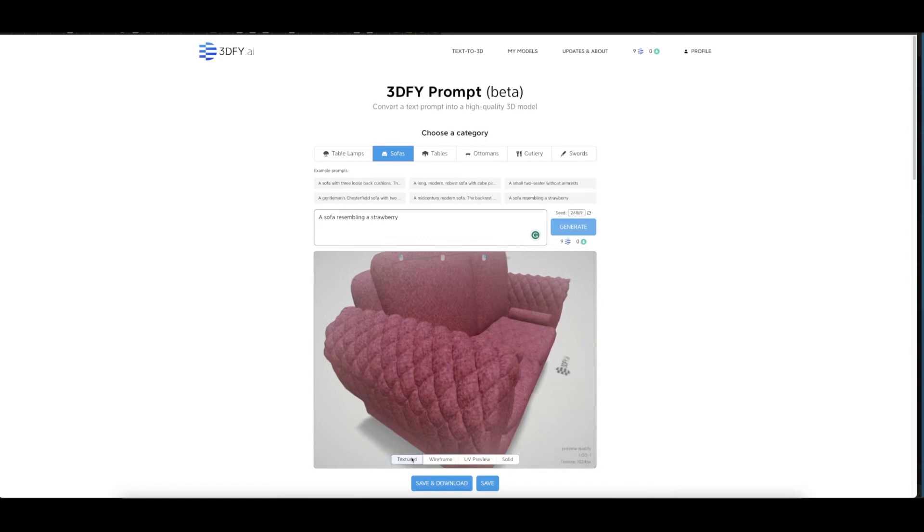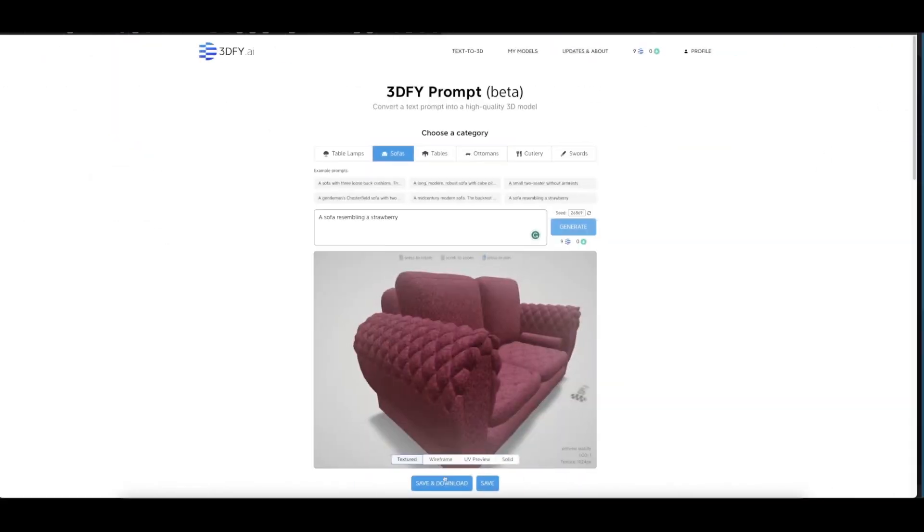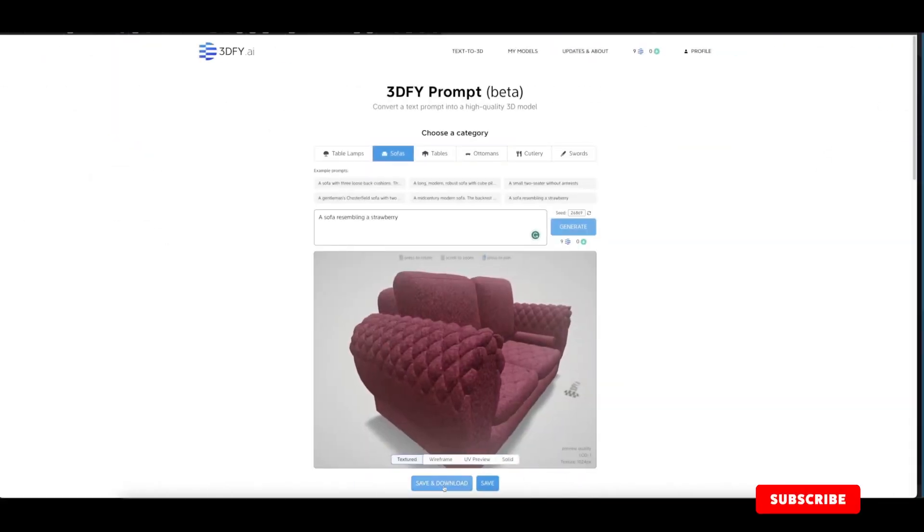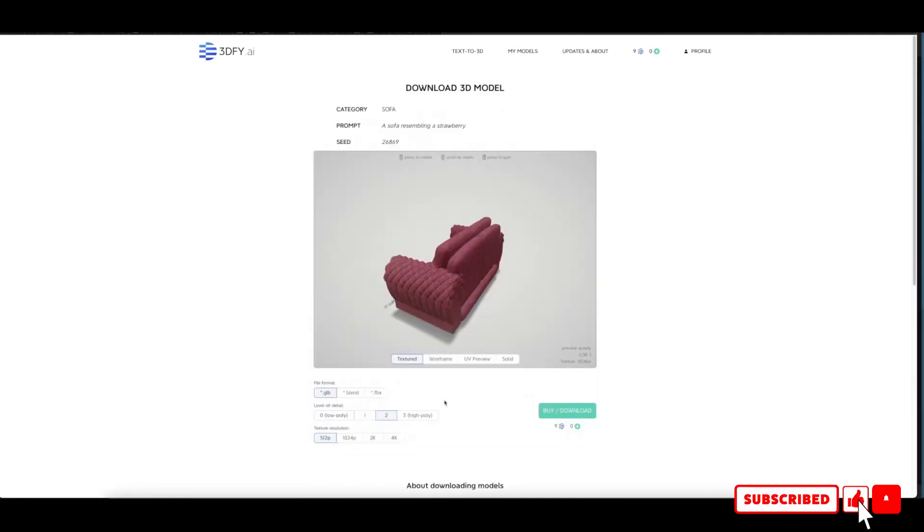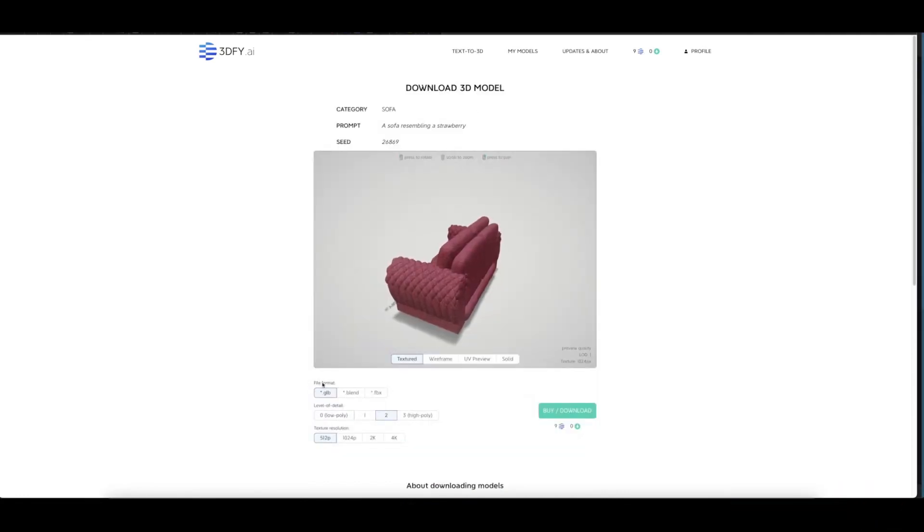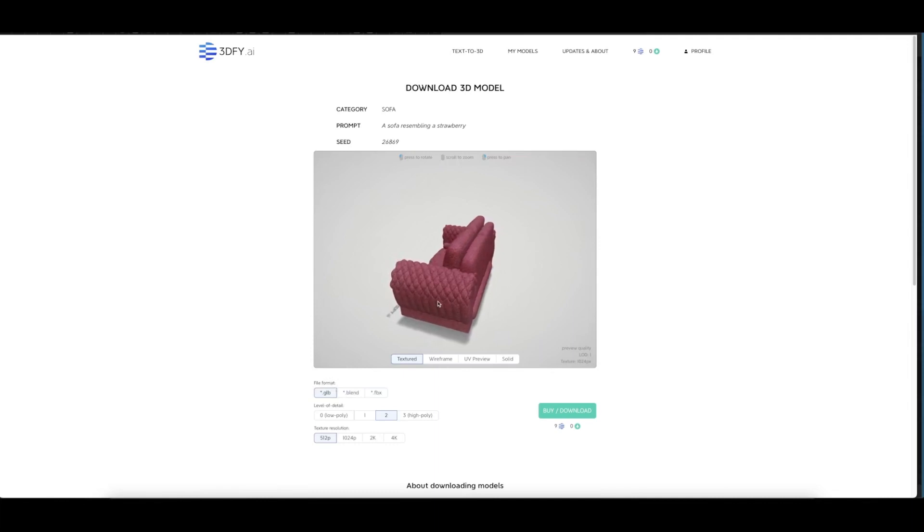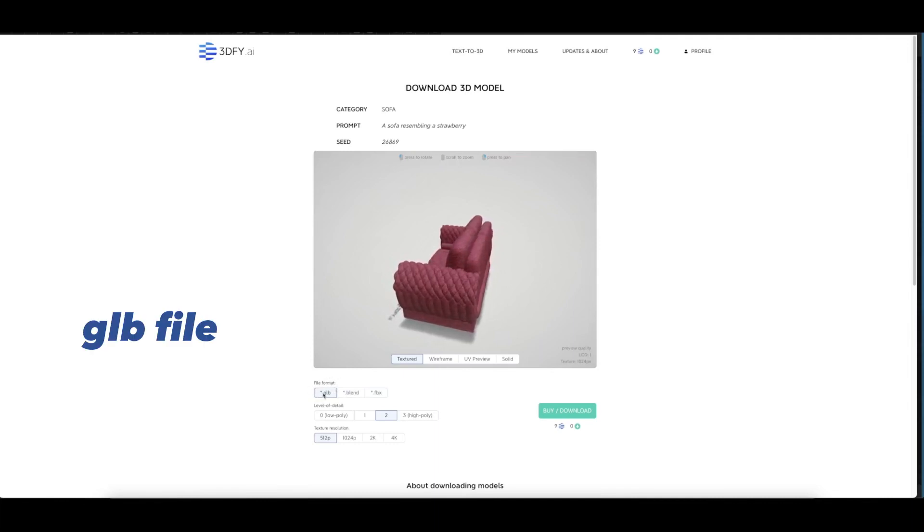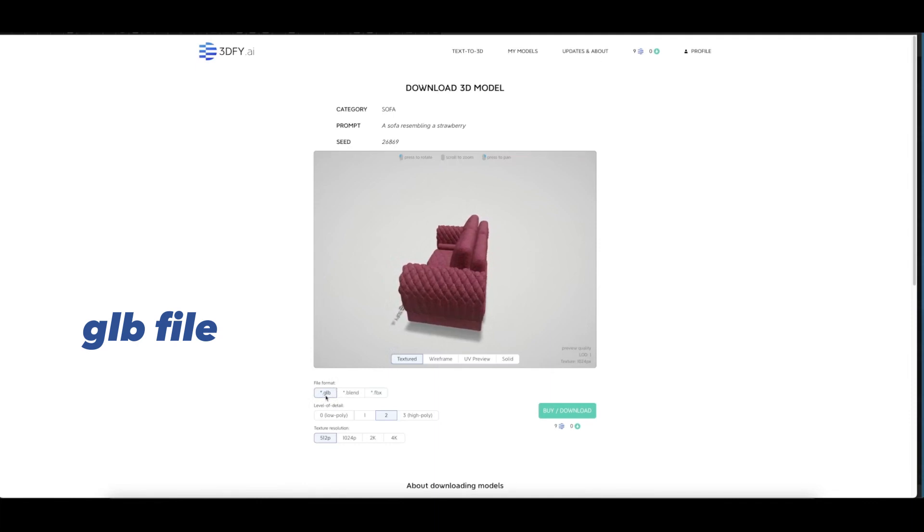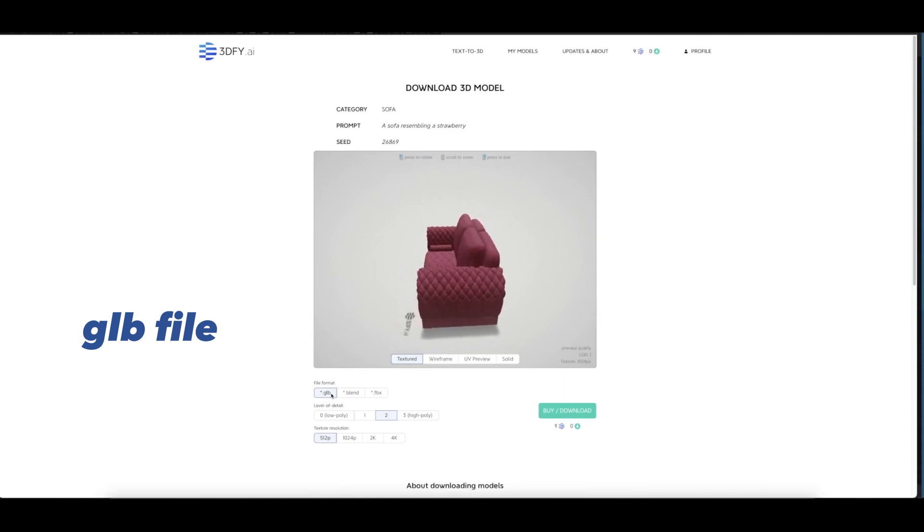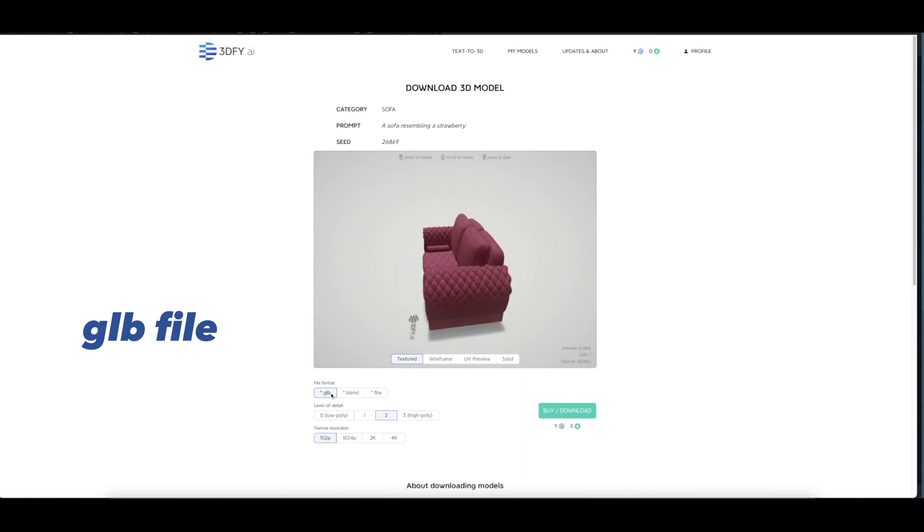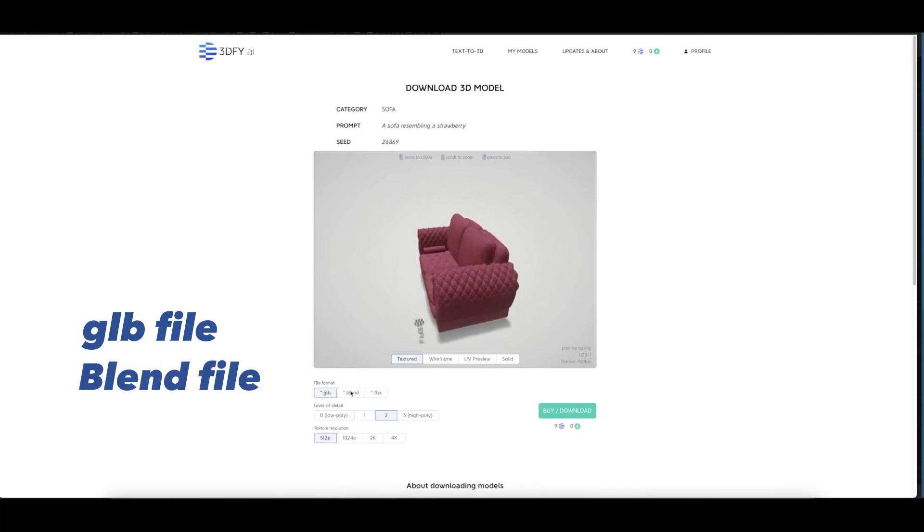Going back to the texture here, you can save and download from here. You can see the different file formats you can download your 3D model in. You have the GLB file, or transmission format binary file, which contains information about the 3D models like scenes, models, lighting, materials, and other things. You also have the Blend file and the FBX file as well.